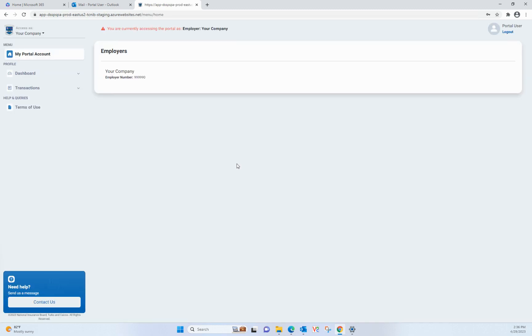From the landing page, please make sure you are accessing the portal as the employer for which you want to submit a statement. You can tell from the Access As in the top left corner of the page or from the banner at the top of the page.